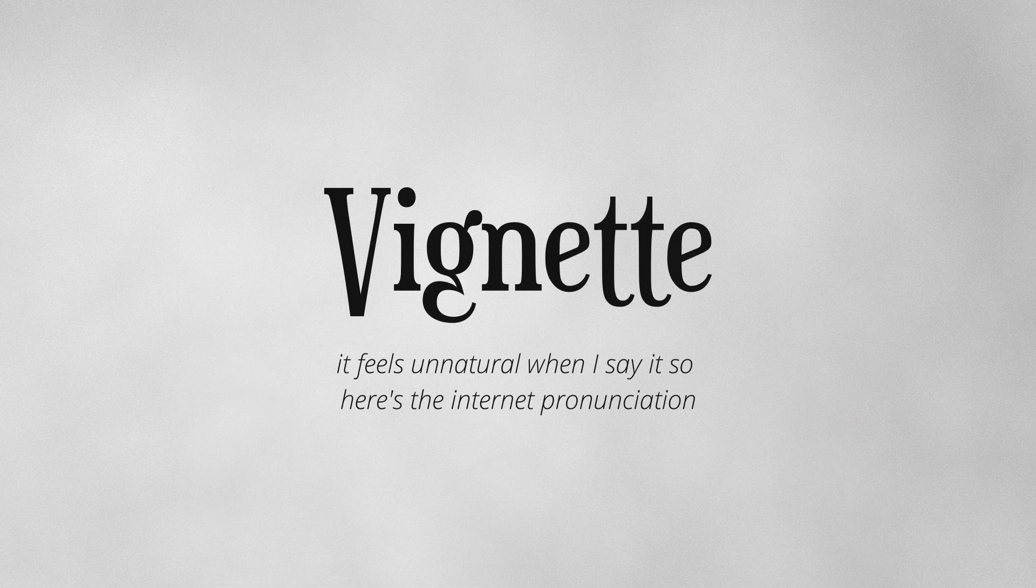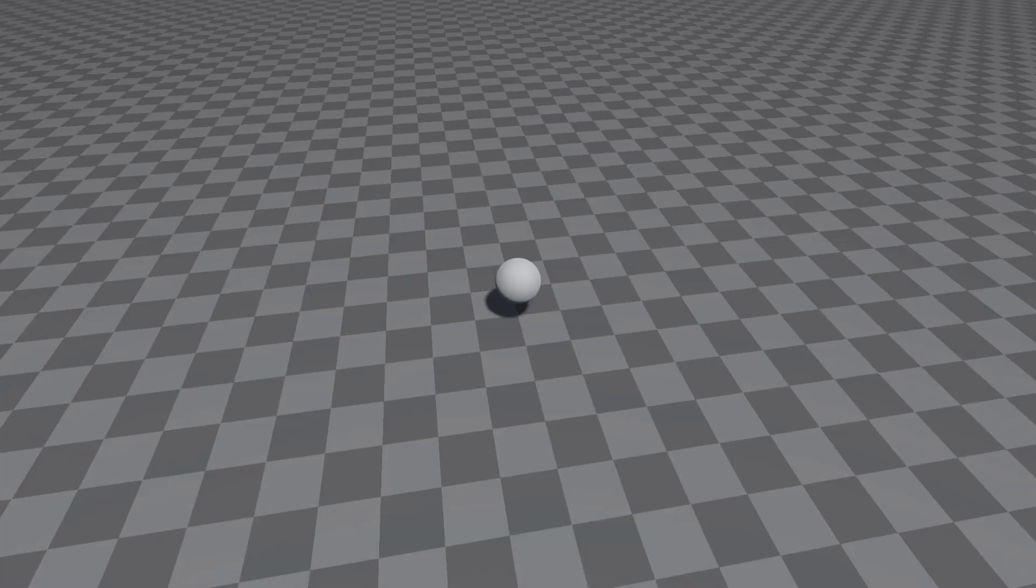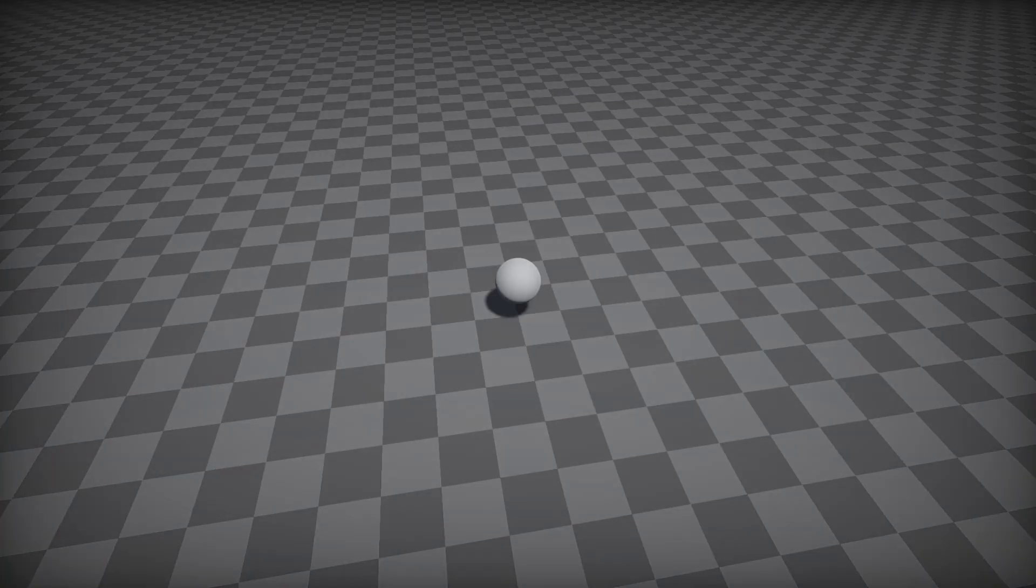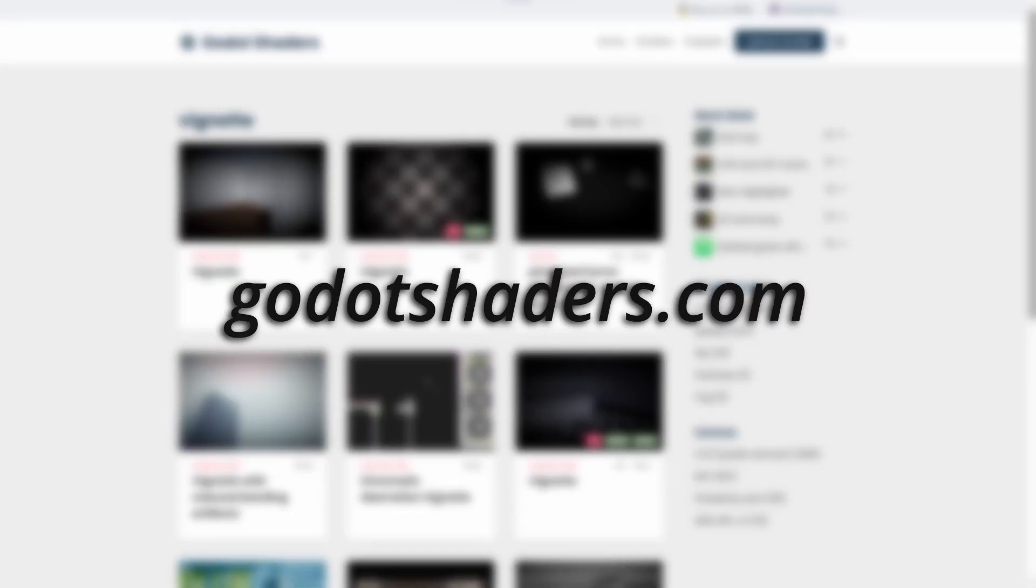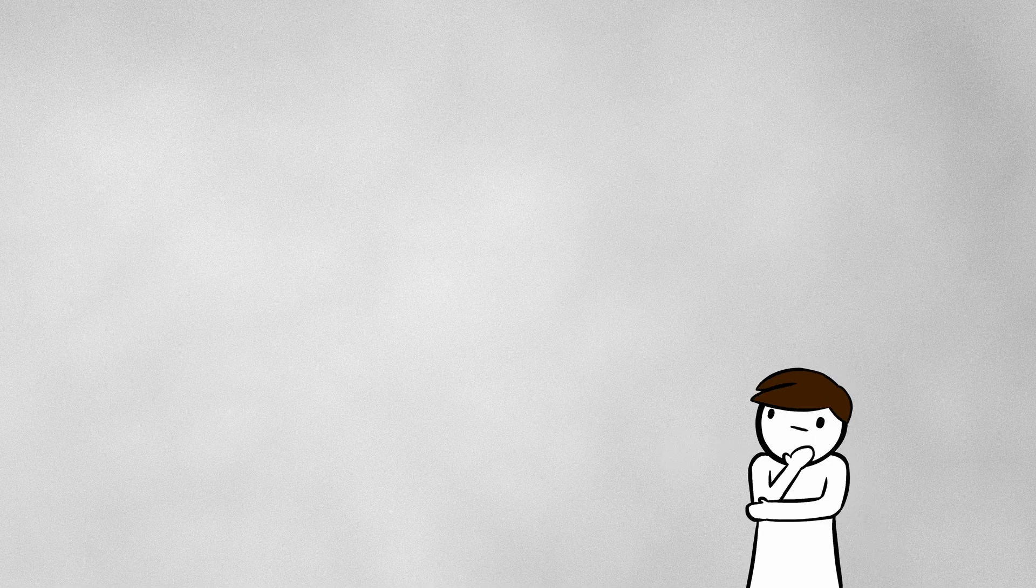Lastly, we have the Vignette. The Vignette is the dark, usually blurry shadow around the edges of the camera. This places the focus more on the center of the camera where most of the action is happening. Unity and Unreal have their own in-engine options for this through their post-processing modules. And Godot has a wide selection of Vignette shaders, or shaders in general, in godoshaders.com. The Vignette is more of a personal preference though, so feel free to leave it out for your own scene.